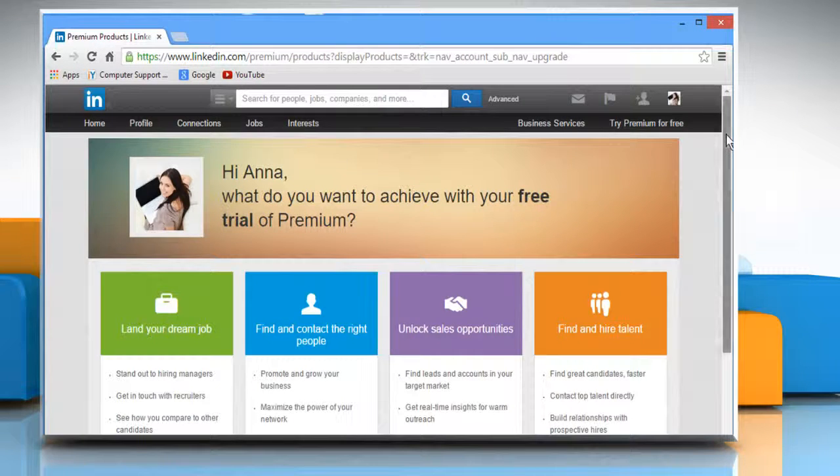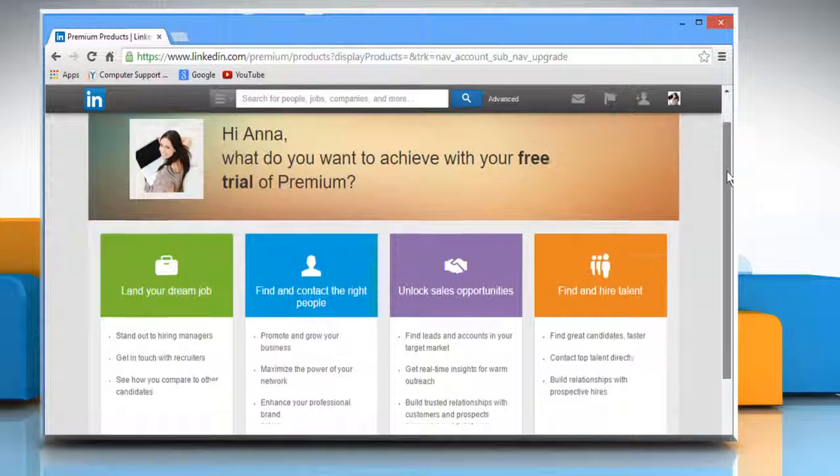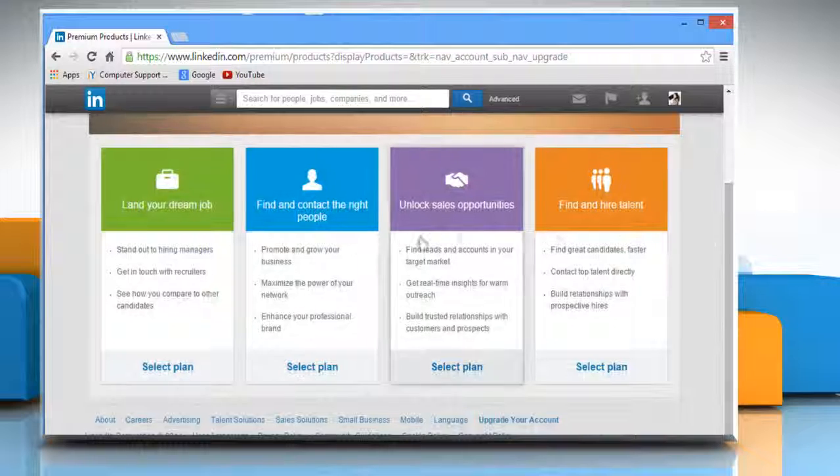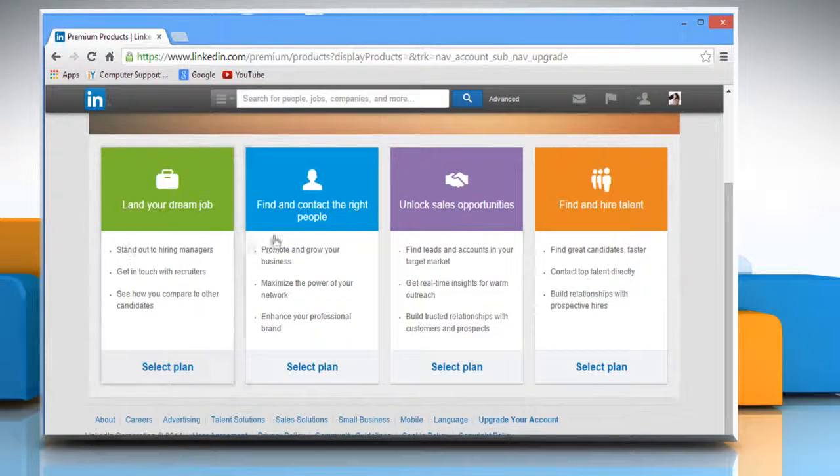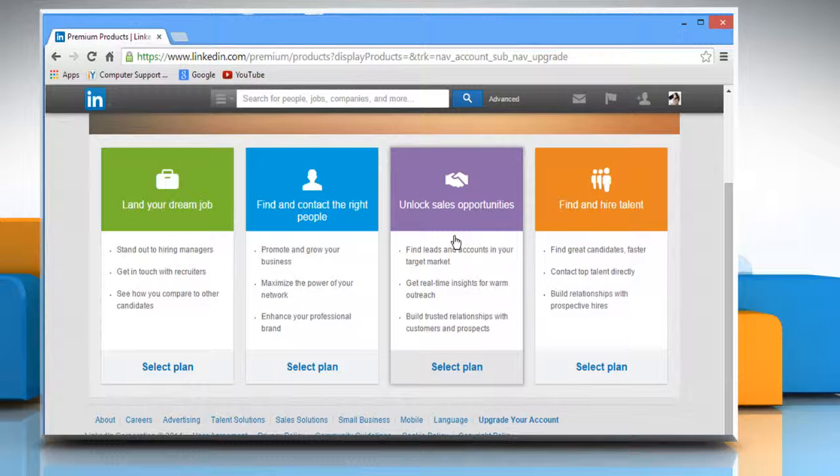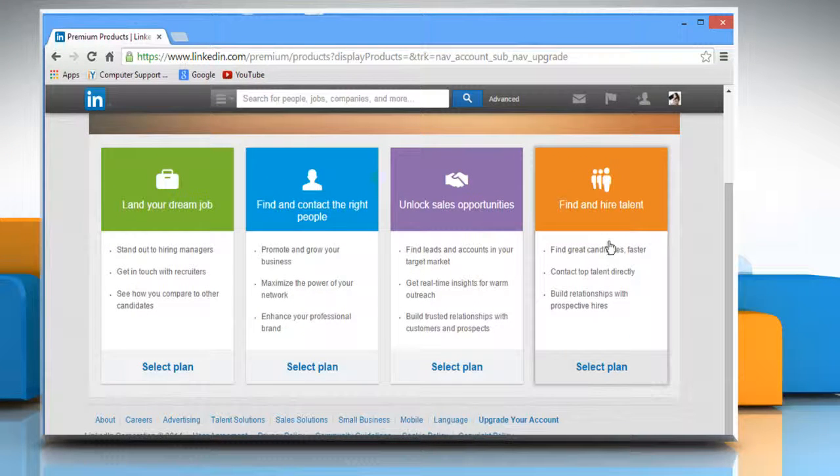Now here you would get the display of all the available plans. Click on the plan you want to select.